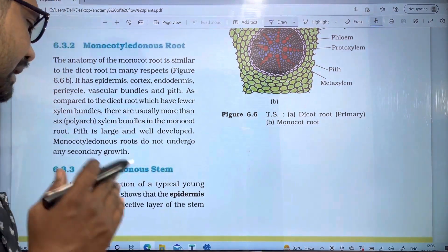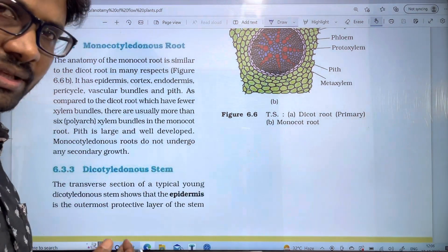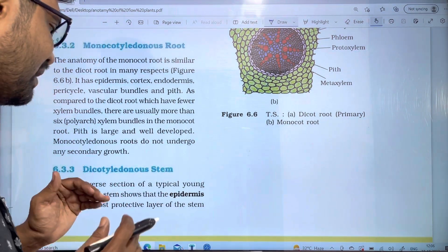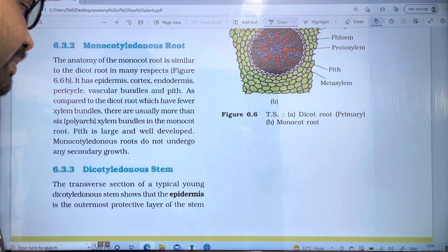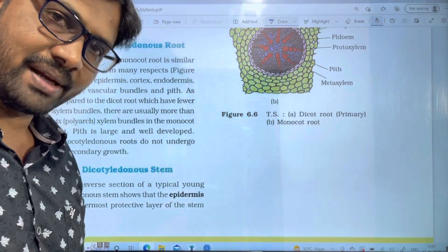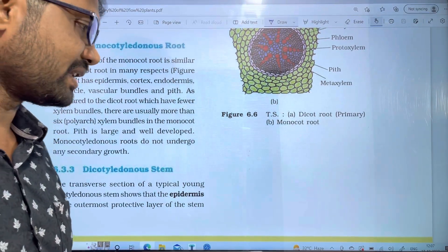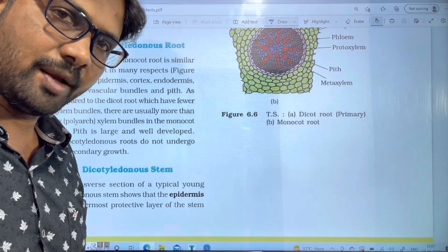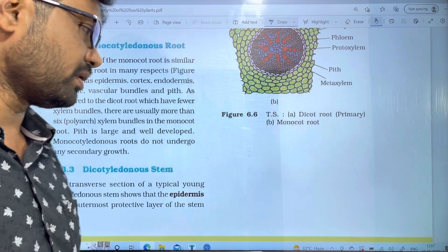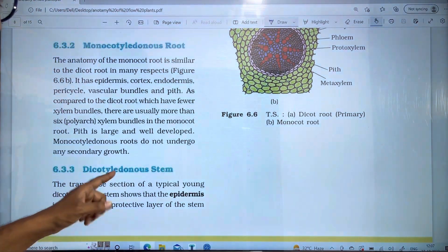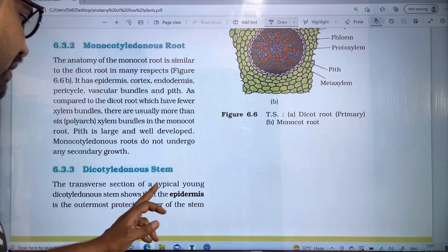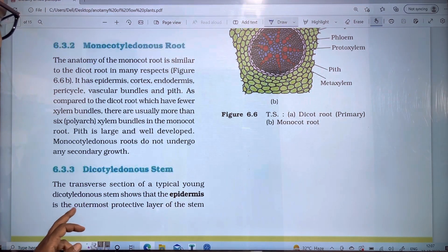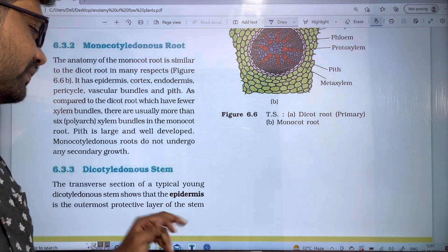If you have a Dicot Stem, you will see the transverse section of the Dicot Stem and we will discuss the arrangement of the tissues. The transverse section of a typical Dicot Stem shows that the epidermis is the outermost protective layer of the stem.